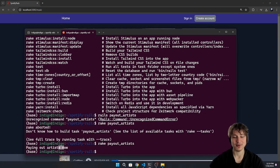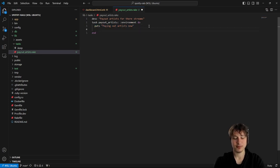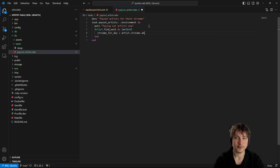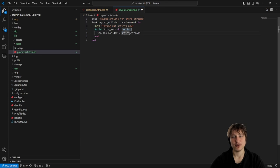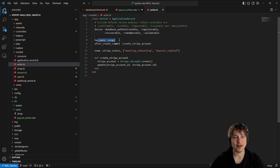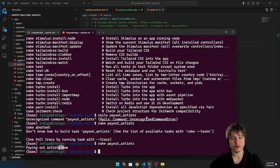We have this command now and this should pay out the artist. We'd run this every day, using a scope for the current day. Let me write the script — we loop through each artist with find_each, then count their streams. We can call artist.streams, but that's not a method yet. We need has_many :streams, through: :songs on the artist model. Testing it in the Rails console — artist.streams does work.